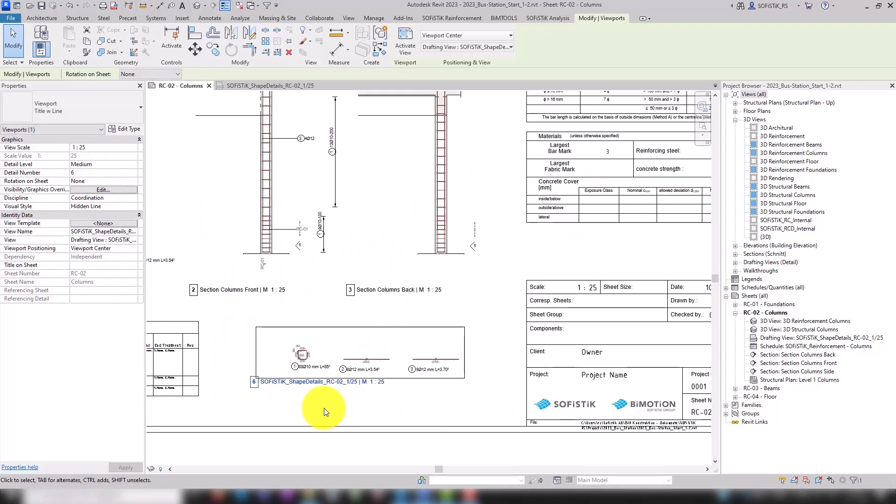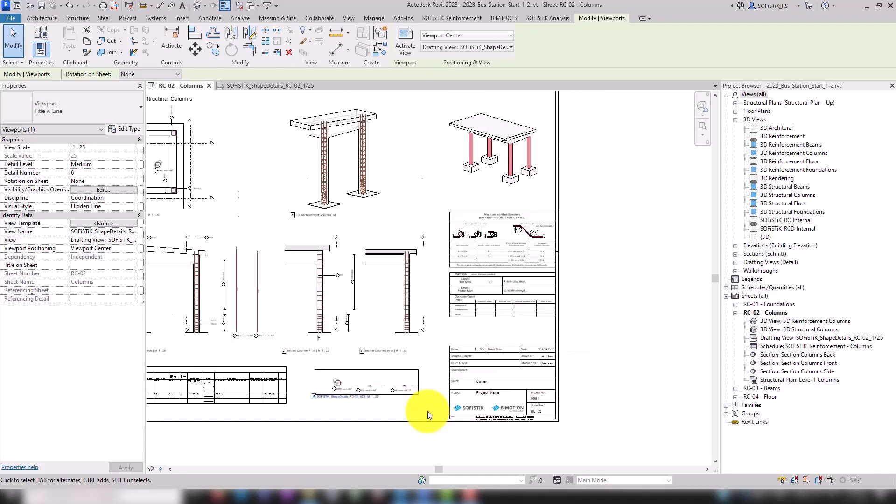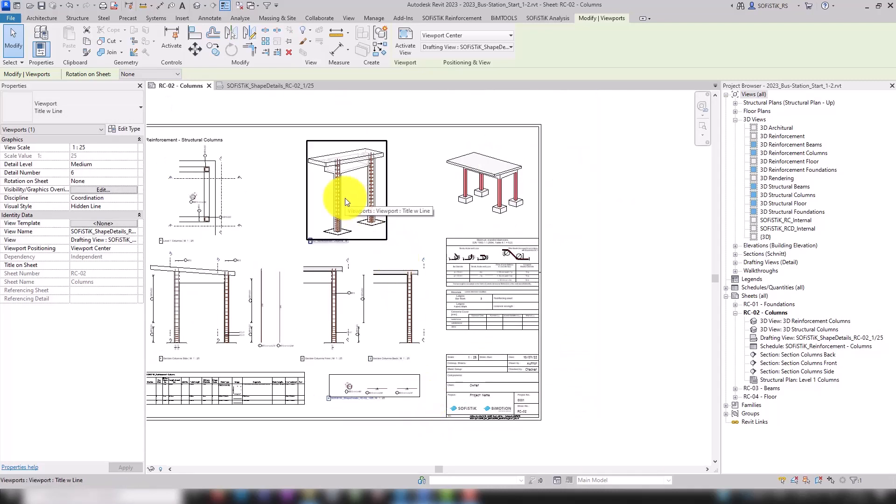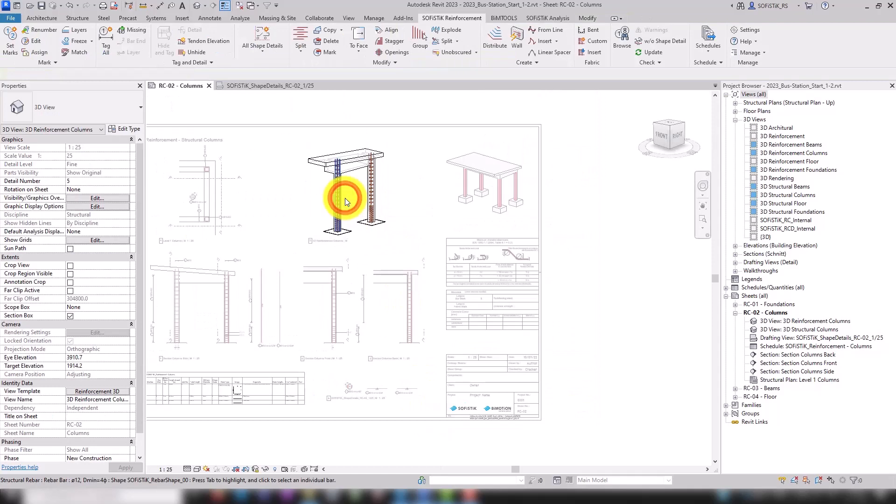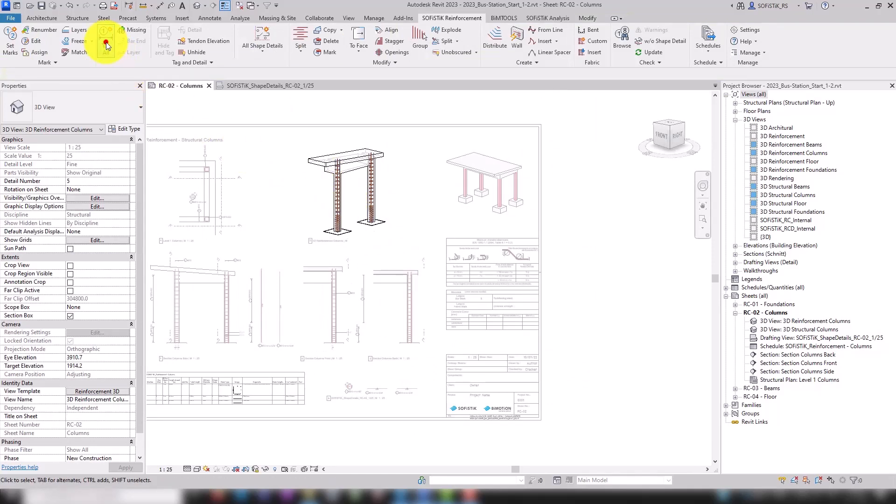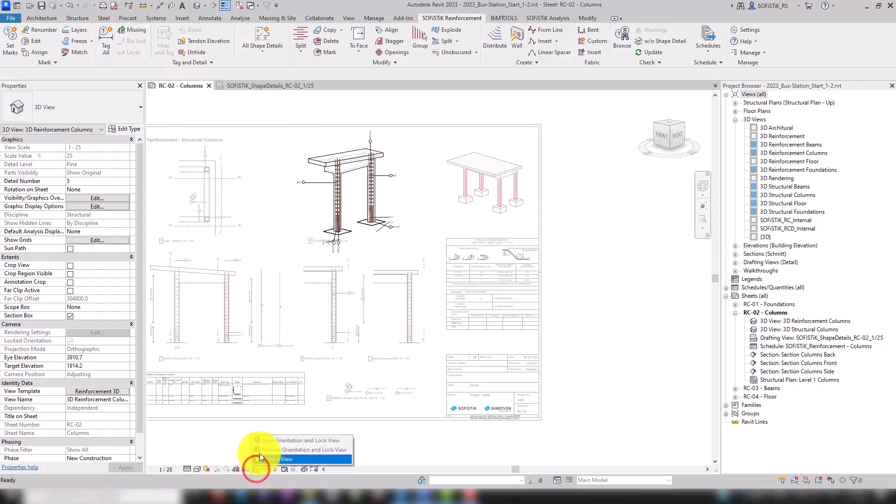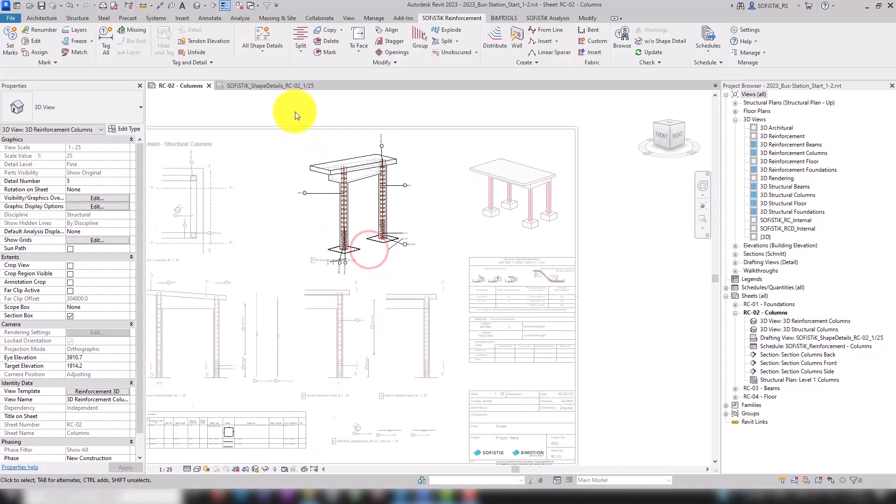Can also then switch to our 3D view. With tag all we get annotations for this one as well. By the way, the alignment of the 3D view must be locked in order to be annotated by Revit.